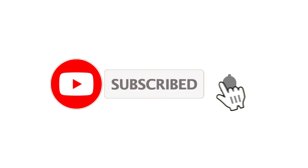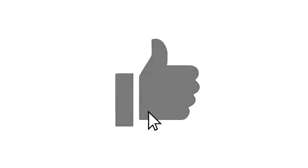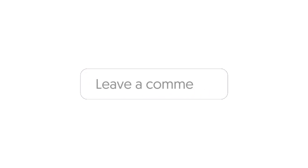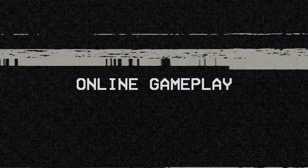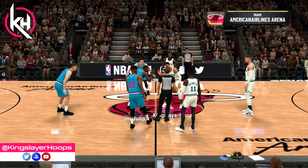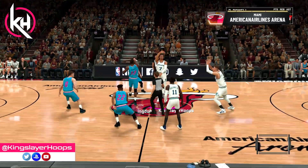Before we get into online gameplay, be sure to subscribe and hit the notification bell if you found this helpful. I try to promote sim gameplay on this channel, so if that's something you support, hit the like button. I do read every comment, so be sure to leave one below. Now for the fun part — we have online gameplay examples of this Mavericks freelance. We played against one of my favorite teams this year, the Miami Heat.